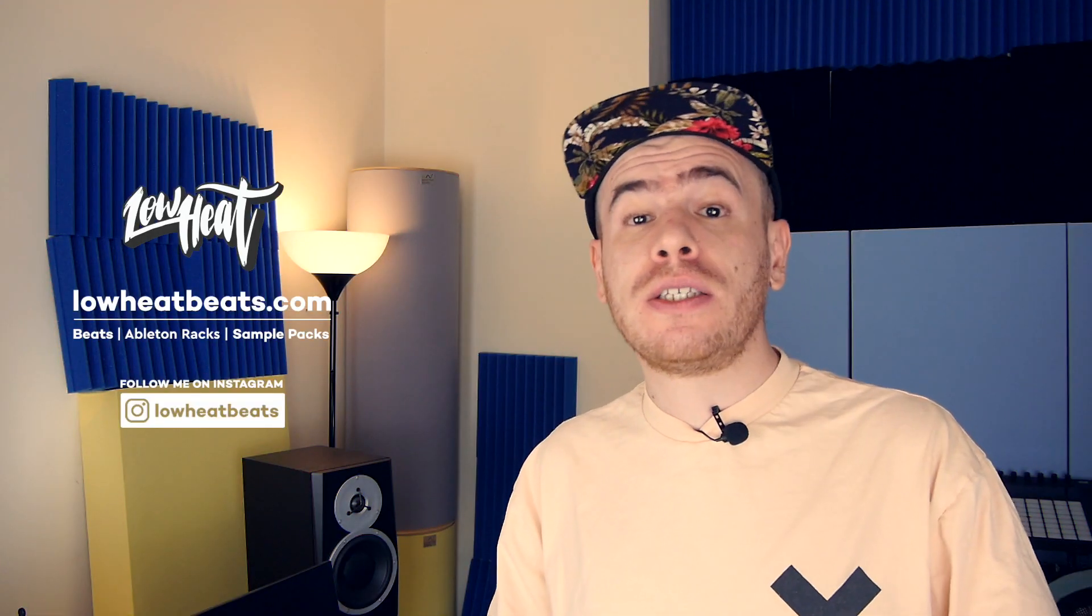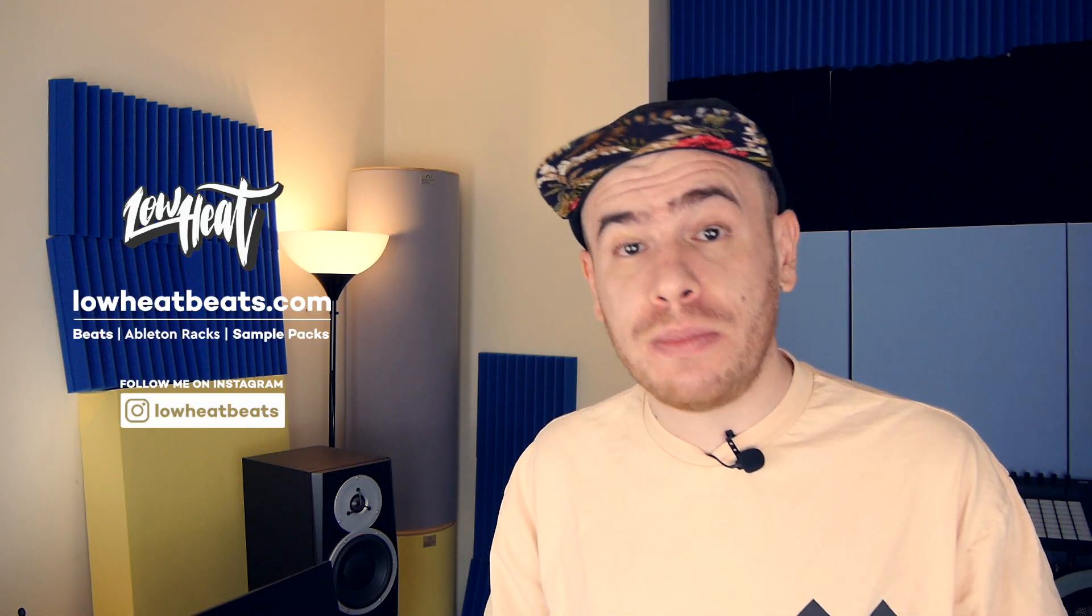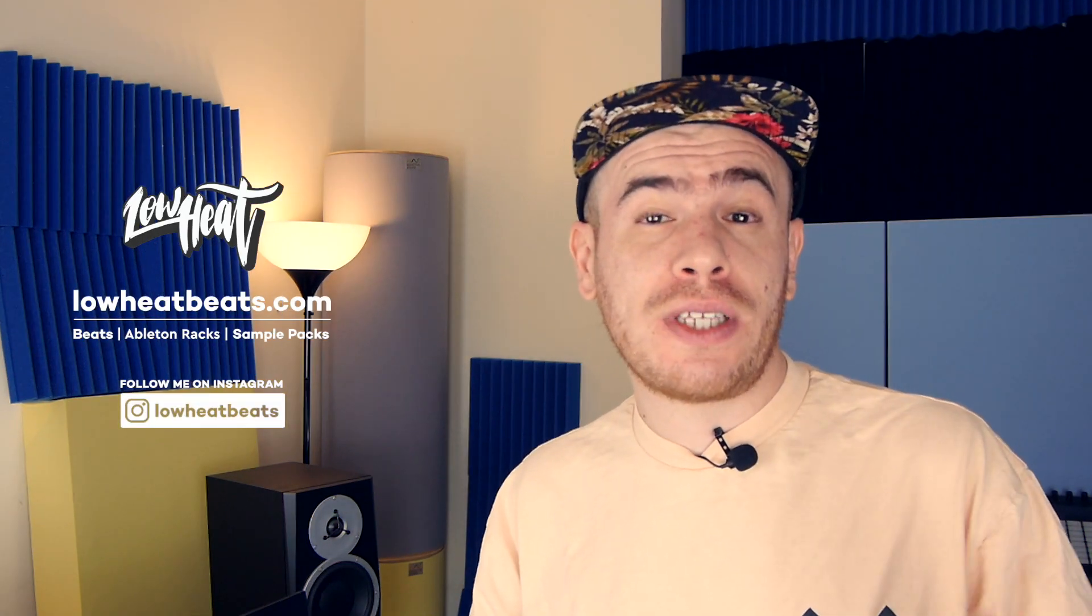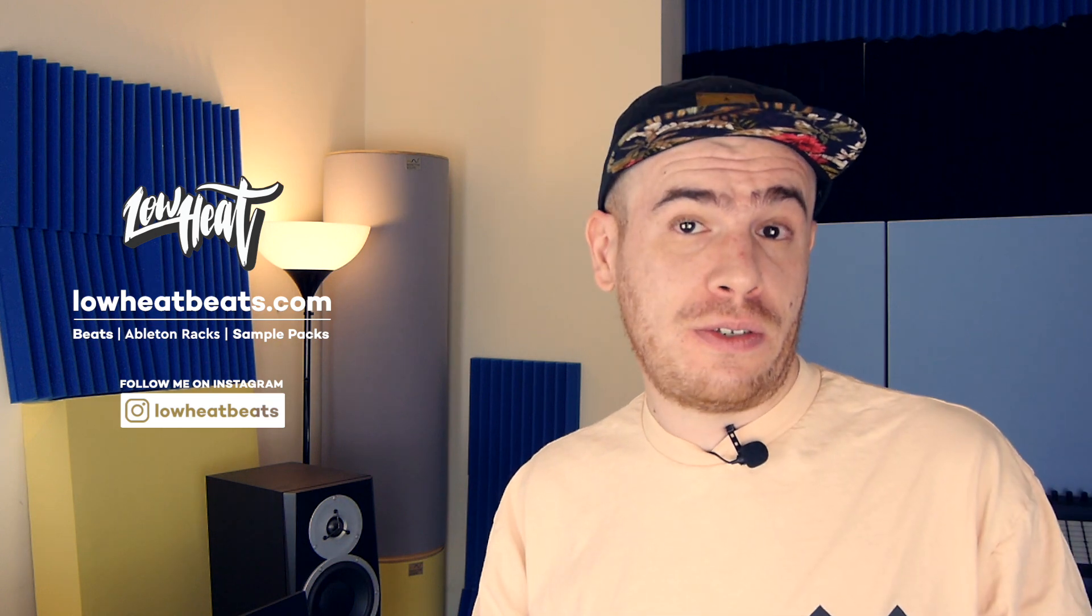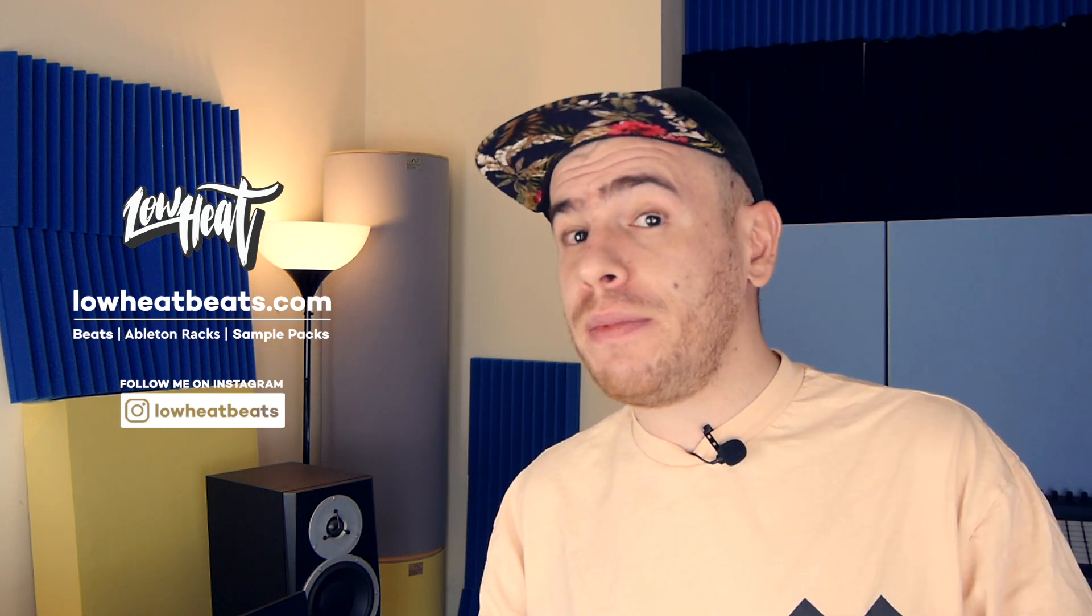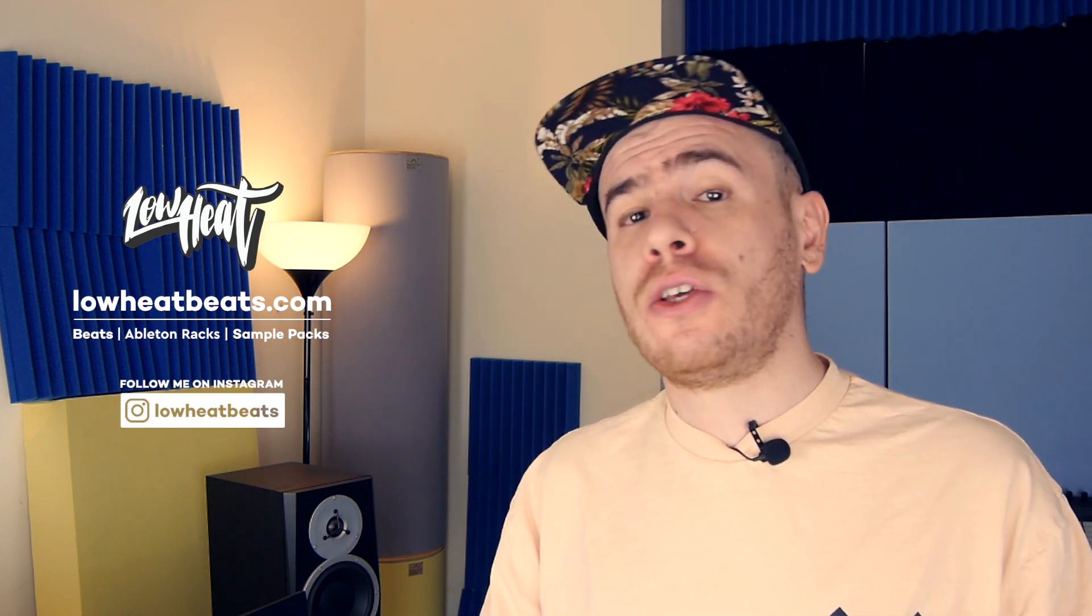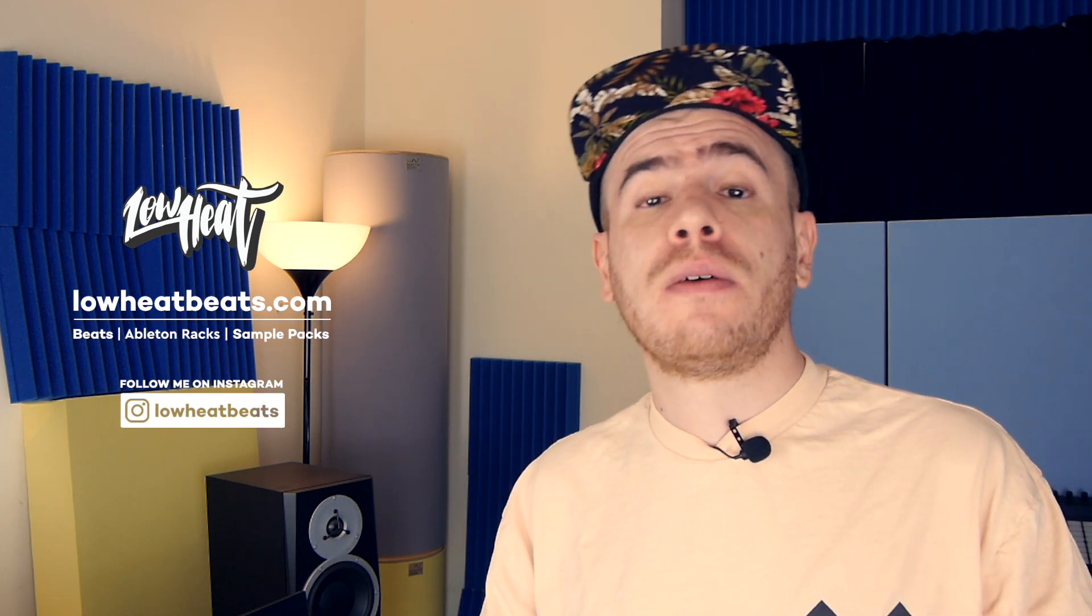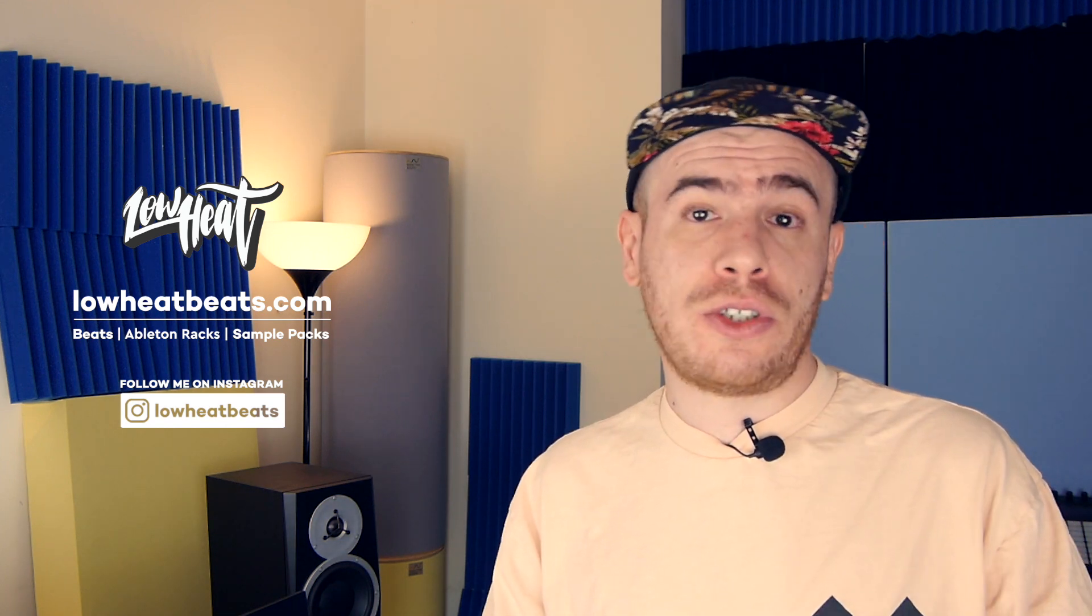Hey what's going on people, it's Lohit and I'm back with another quick Maschine tip. I'll show you how to sample your own sequences on the MK3, but you can of course use any other Maschine controller or even just the Maschine software.